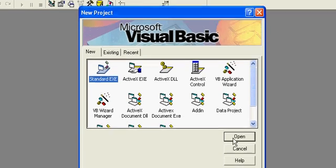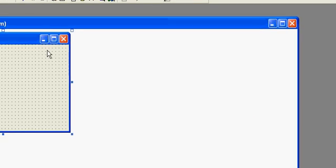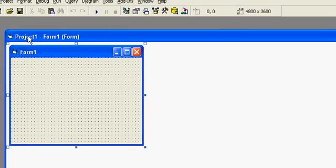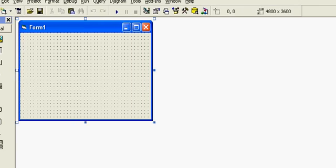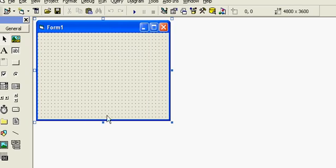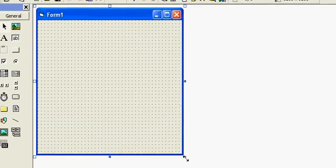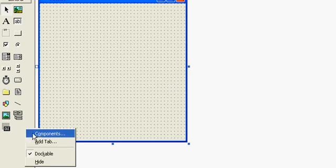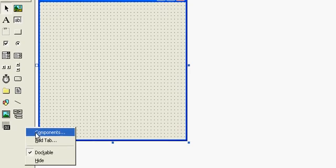In this video of VB6, I will show you how to use fonts with the help of common dialog box.